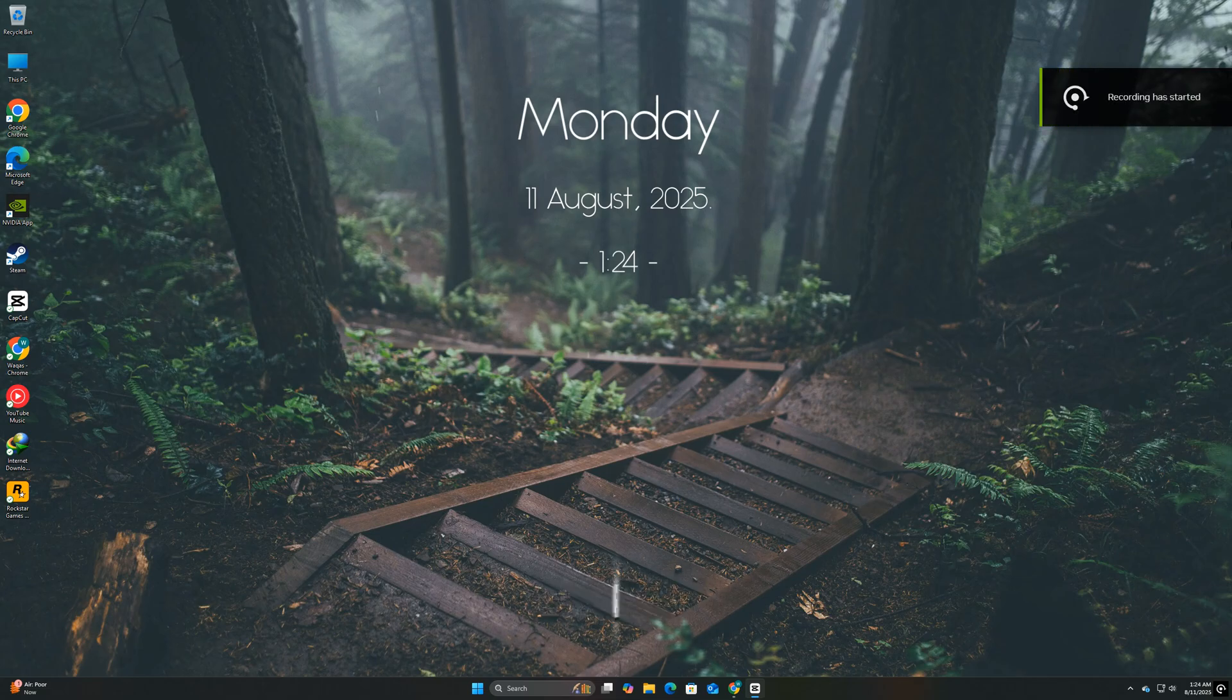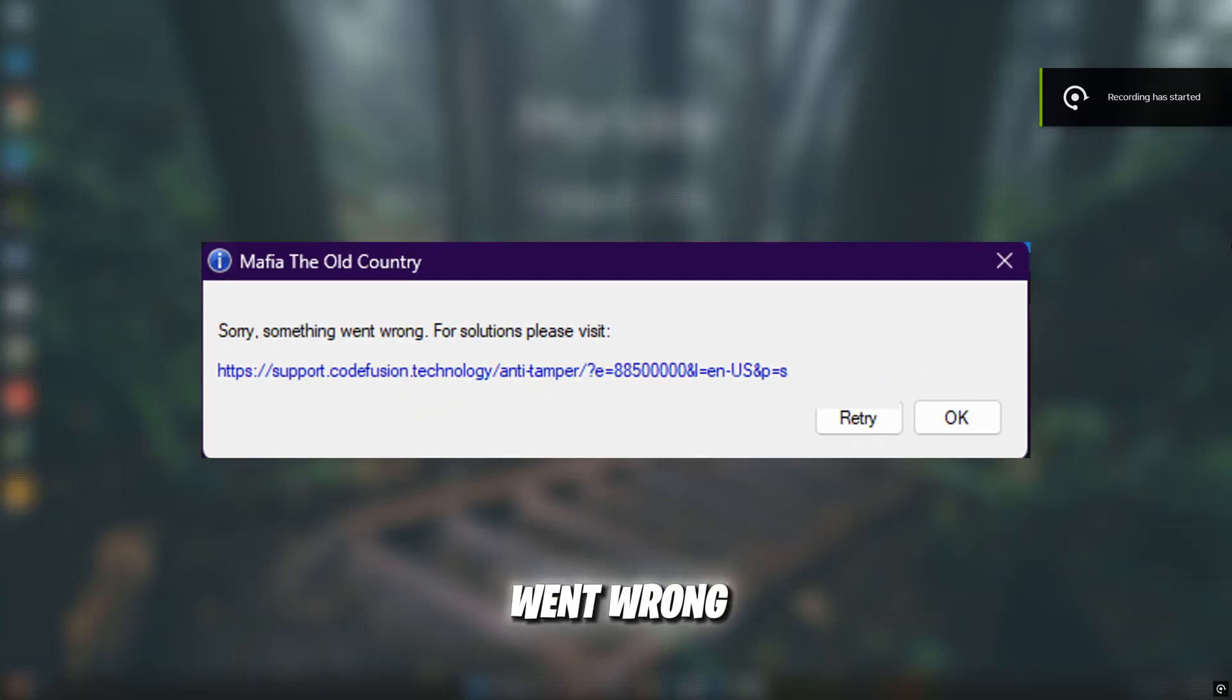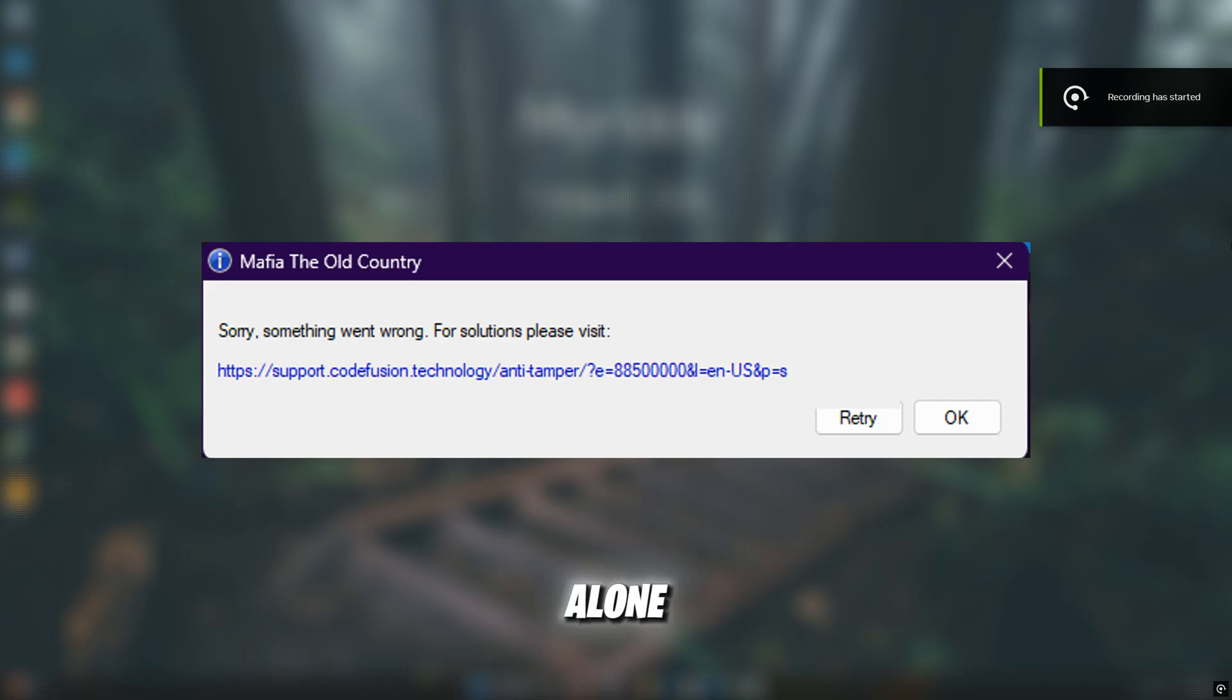If you've just launched Mafia, the Old Country, and got hit with the dreaded 'sorry something went wrong' message, don't panic—you're not alone.